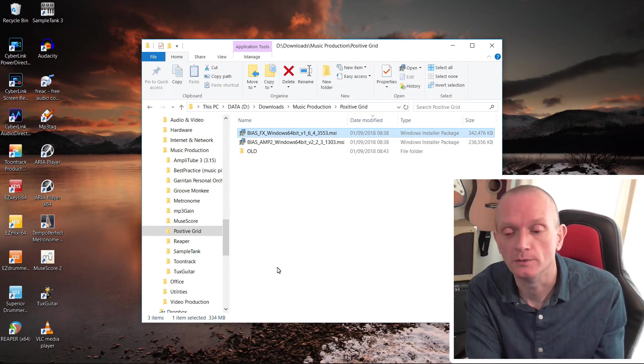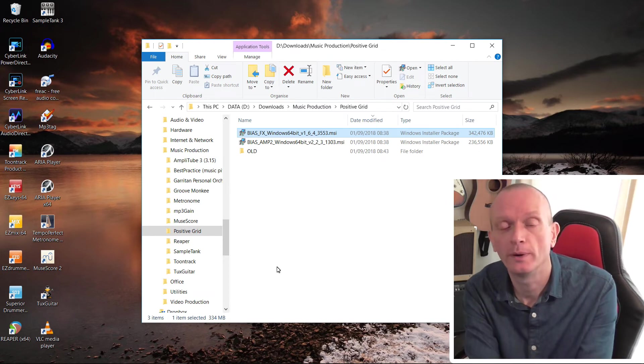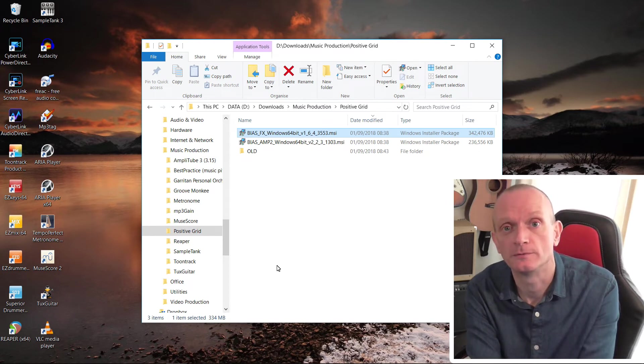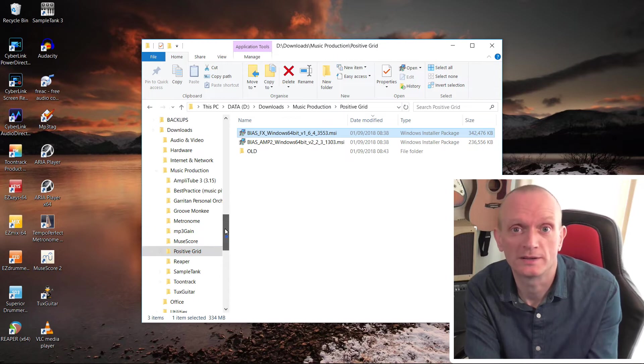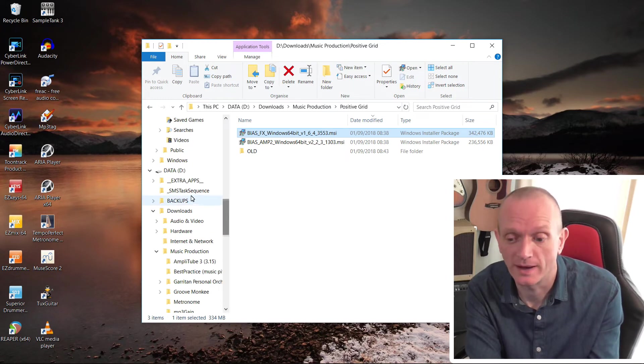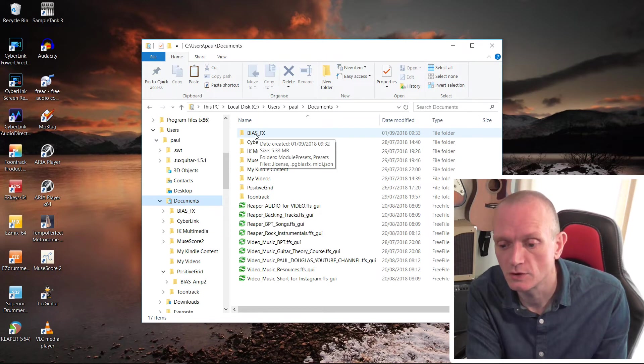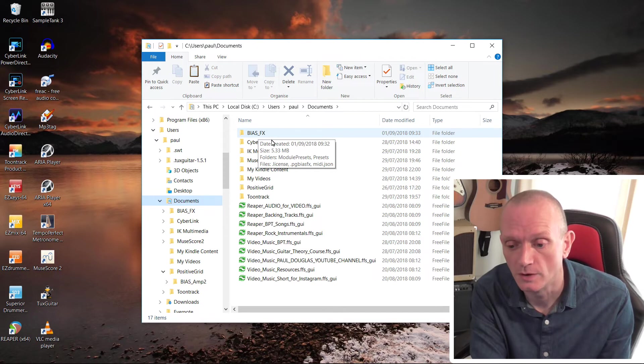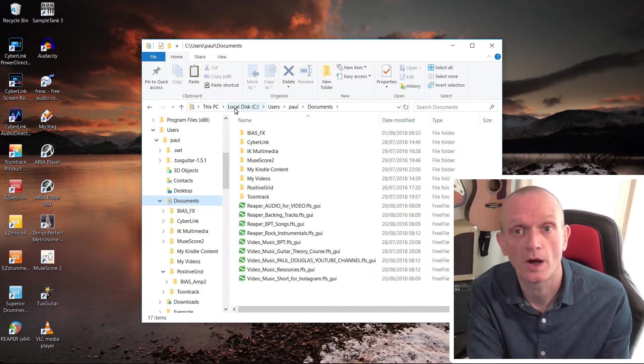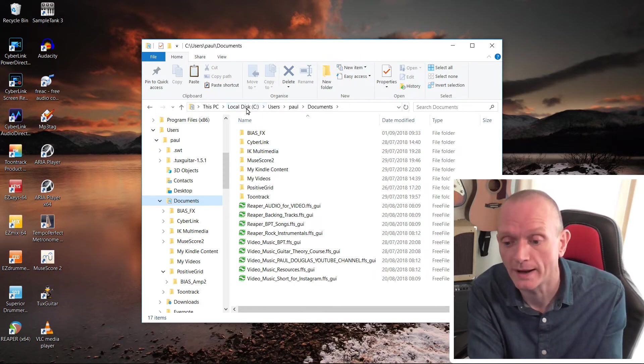All we're going to do is copy that folder that we backed up earlier into where BiasFX expects it. You can see there's a new BiasFX folder being created here by the new installation. All we're going to do is overwrite that one with the one we backed up.